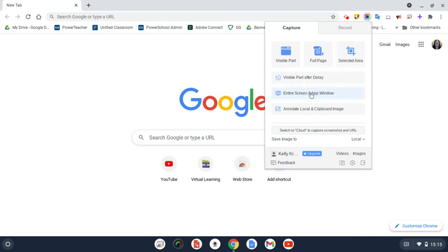Once you click on that, you will bring up a screen where you can edit that, which I will show you on another video in a minute.